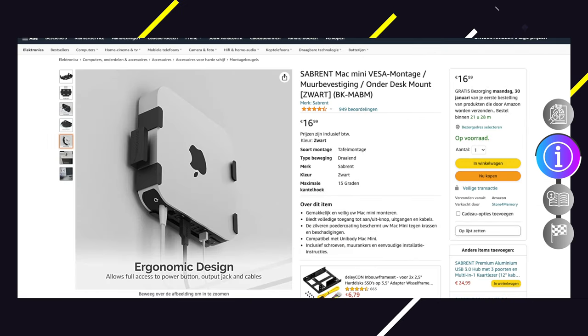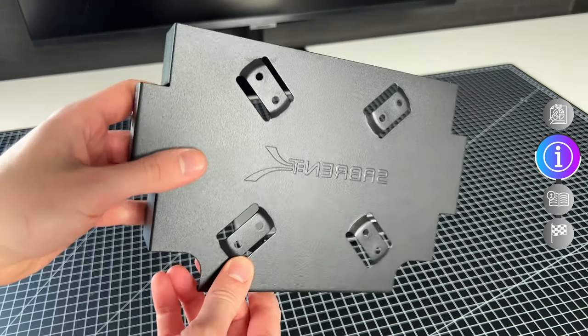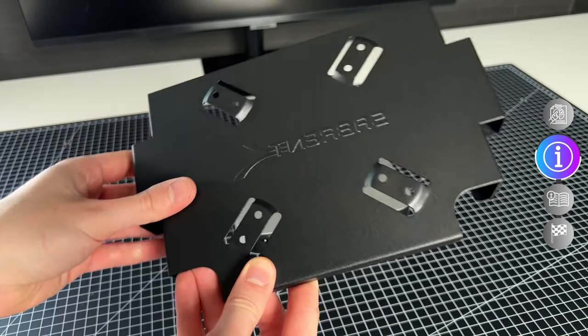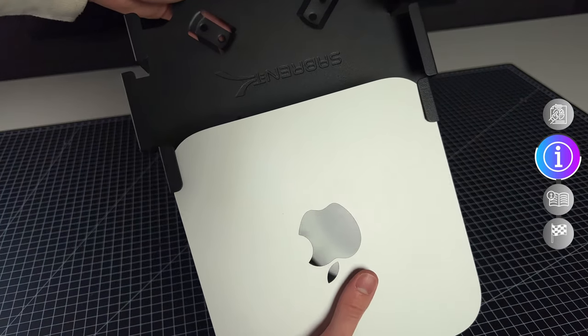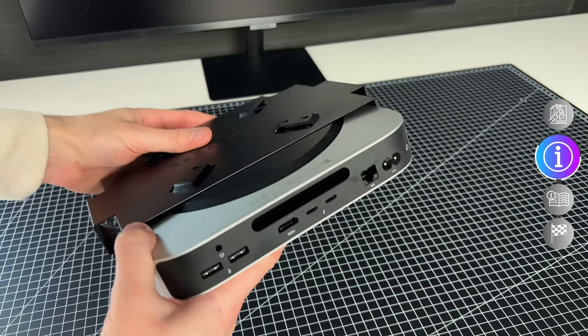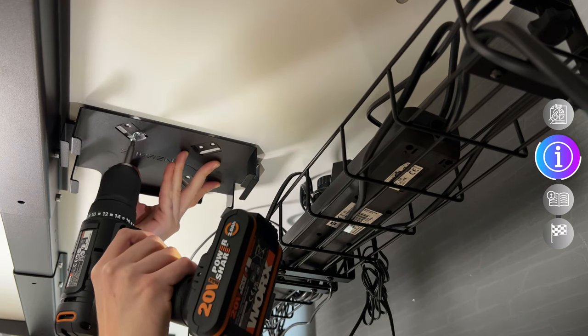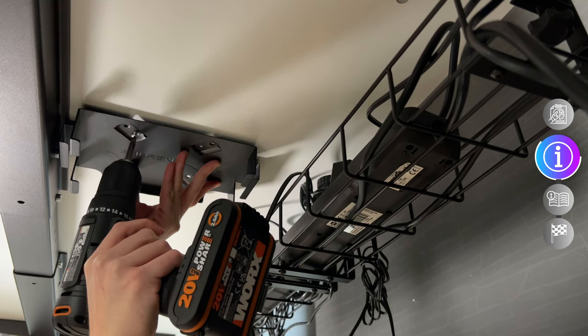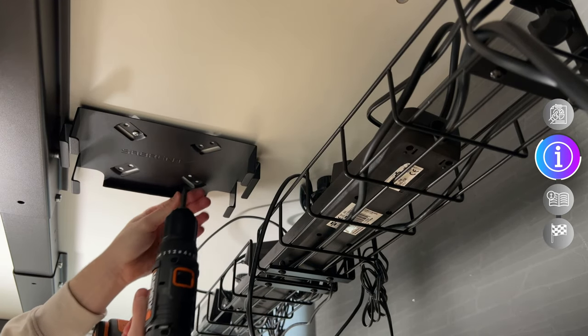Then I also bought a Mac mini desk mount. I couldn't find this without screws, so I purchased very small screws also, so to not damage the table top. If you do this, you can pre-drill them, or be as impatient as me and just hope for the best.